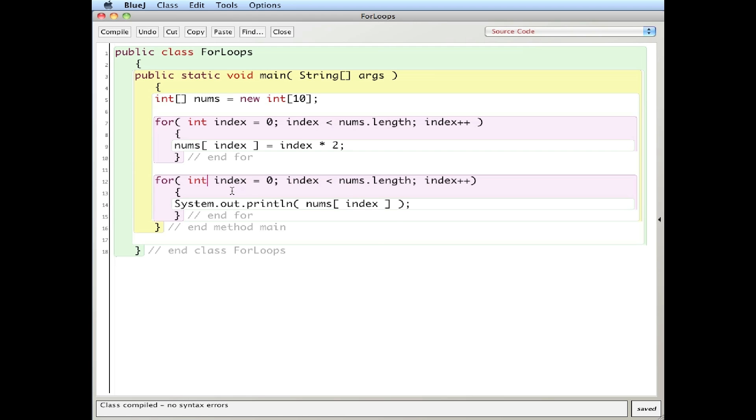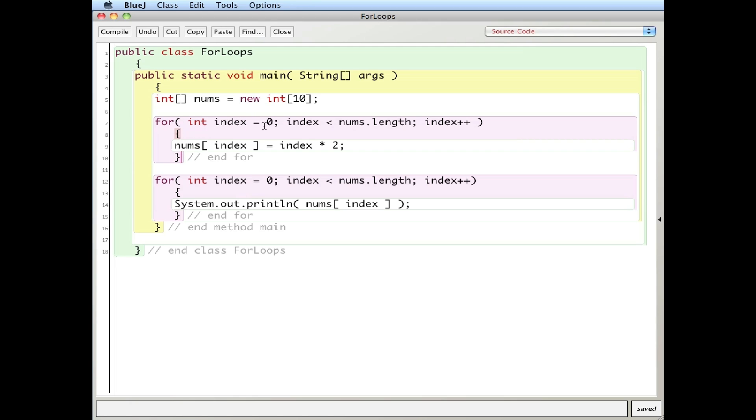One question that often comes up is that I have two for loops here, and this is called index, and so is this one. Sometimes you will be inclined to call it index one and index two because you think that they will conflict with one another. But since it's in a block, basically because this index is being used within a beginning and end curly brace, once this block is over, or once the loop is done, and we're out of this curly brace, that variable ceases to exist. So it's pretty much gone, and when I start our new one, the compiler has no idea that it ever existed before. So we're safe in using it again.